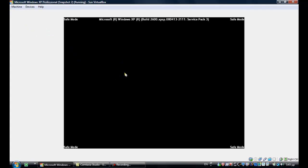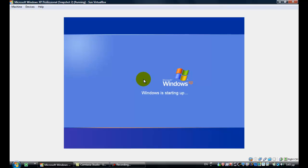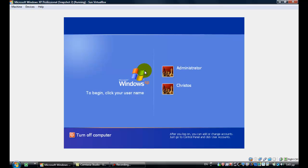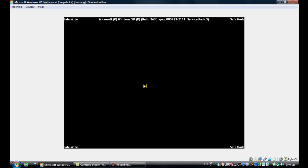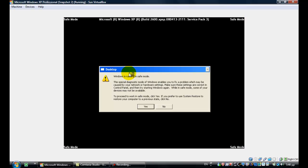Wait for it — it's going to be a little bit slow. Now, down to this screen, select your user account. Here, click Yes.